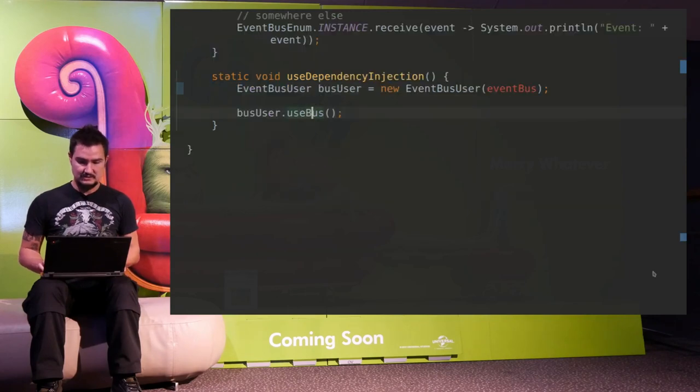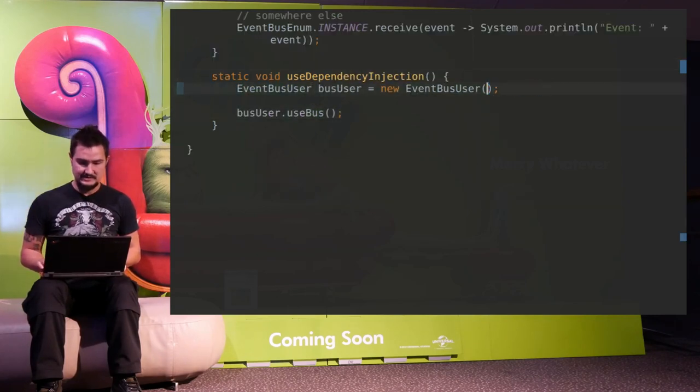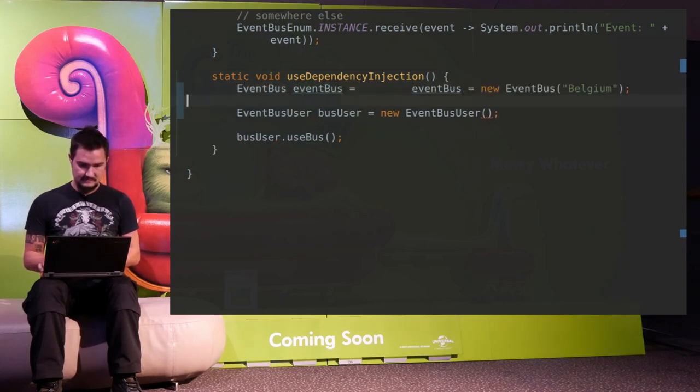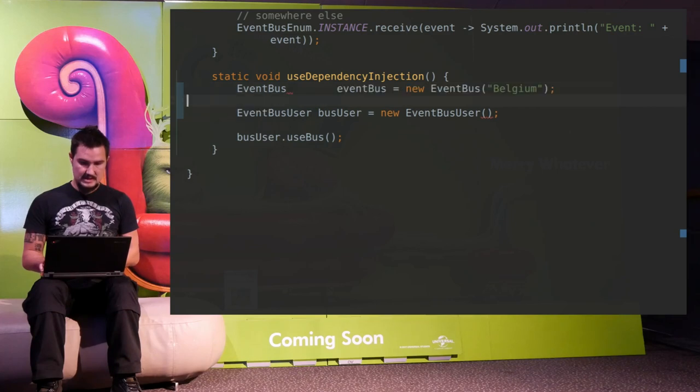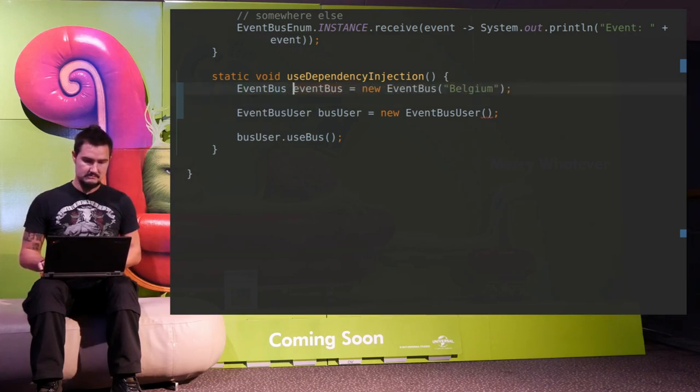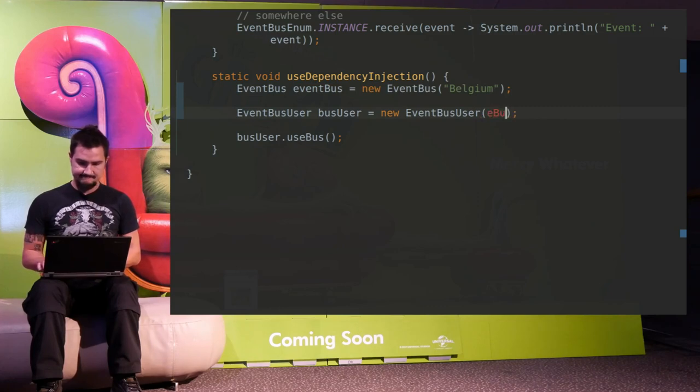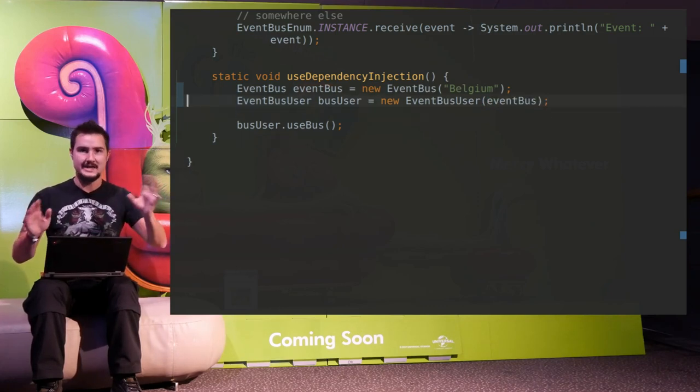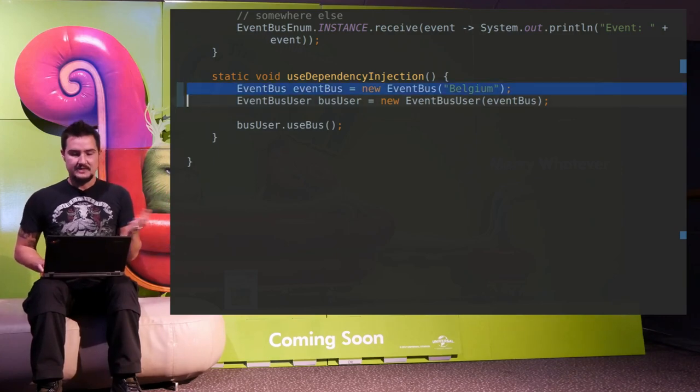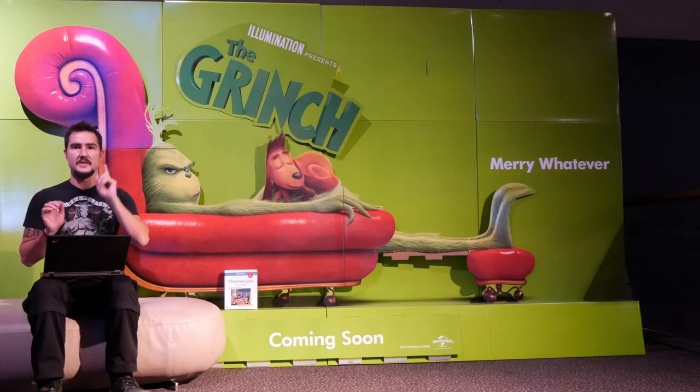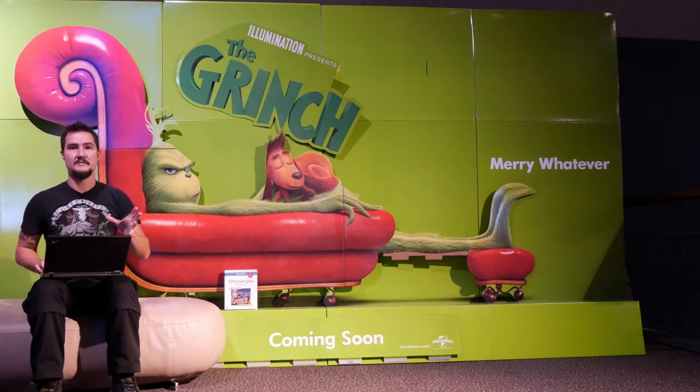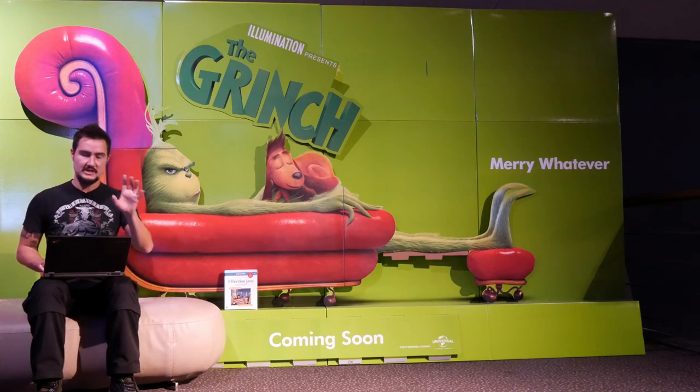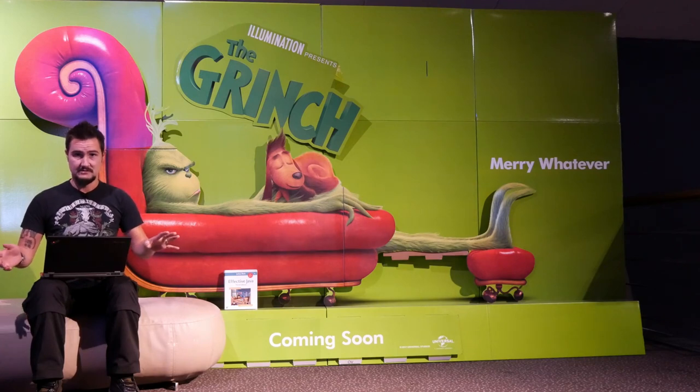Now that means this class does not establish the dependency itself. Somebody else does. Who's that somebody else? That's here. Right now, this one has to create the EventBus. Let's do this. There you go. Now, this might look highly academic. So where's the difference, right? Still, somebody has to call new. That's right. But if you do it from the outside, you have a couple of advantages that I'm going to come to in a minute.